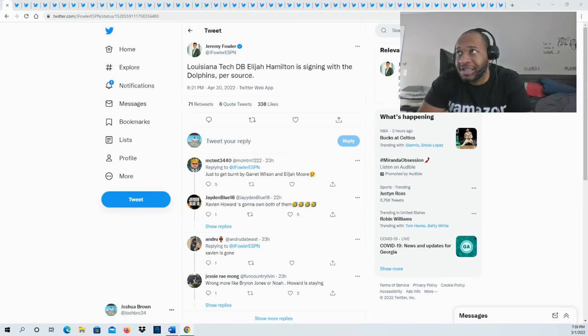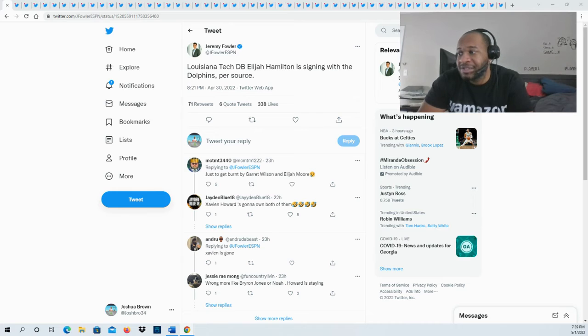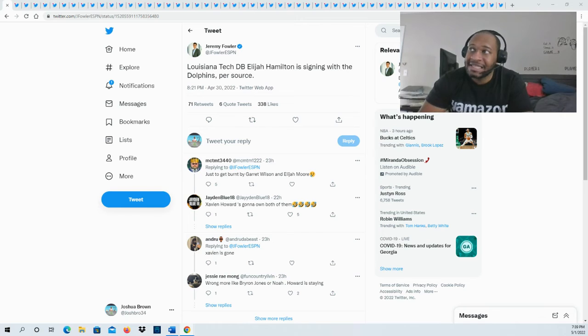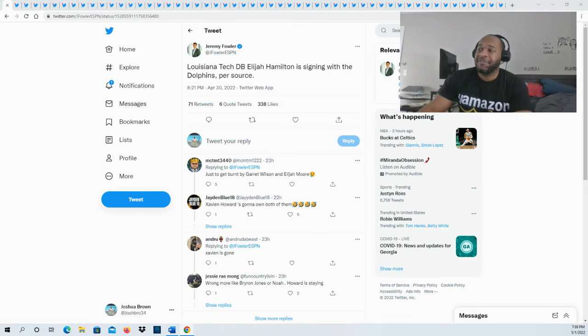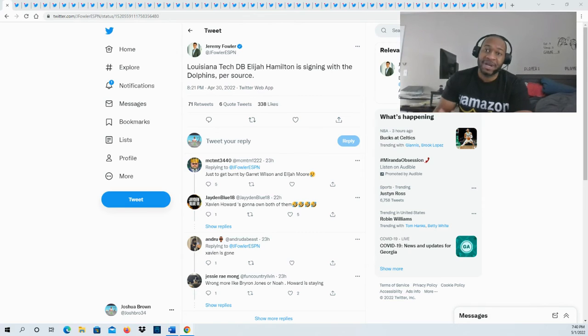Certainly an interesting situation down there in Miami. He did play a little bit at Vanderbilt as well before transferring over to Louisiana Tech. He's got some size, some speed, and sometimes he shows he's able to put it together.